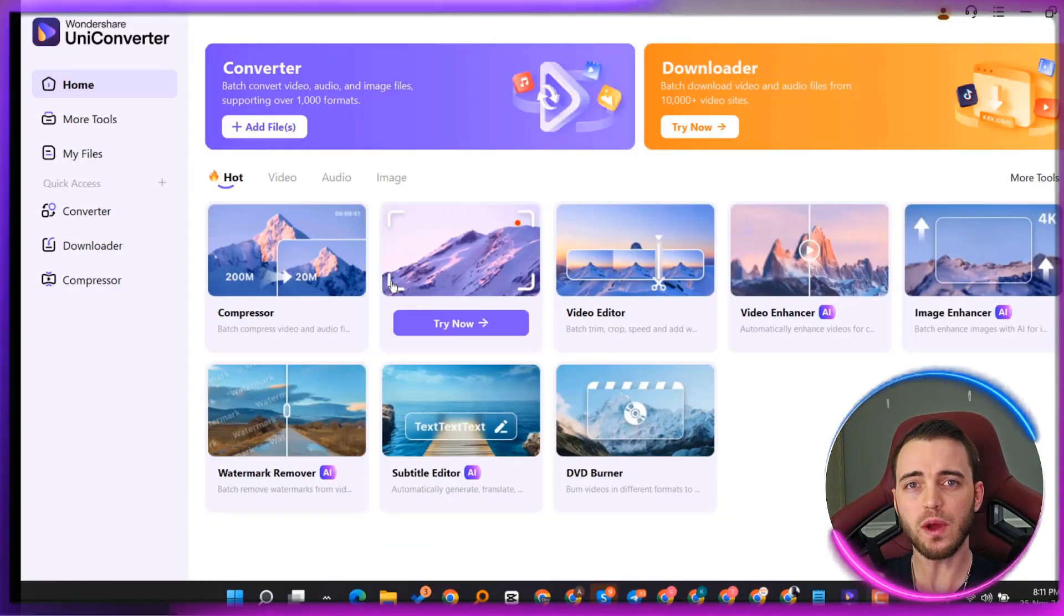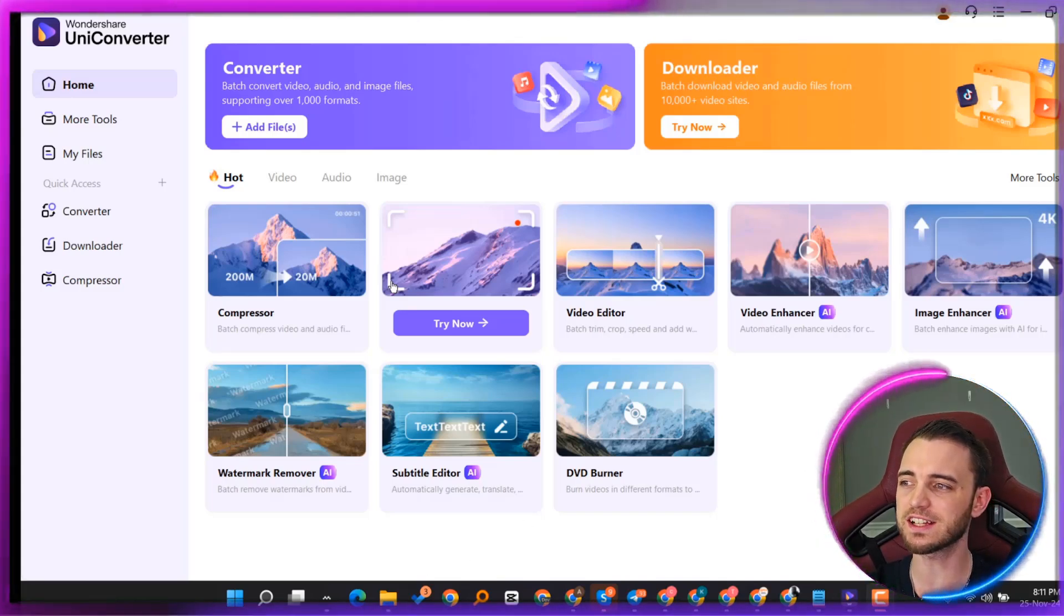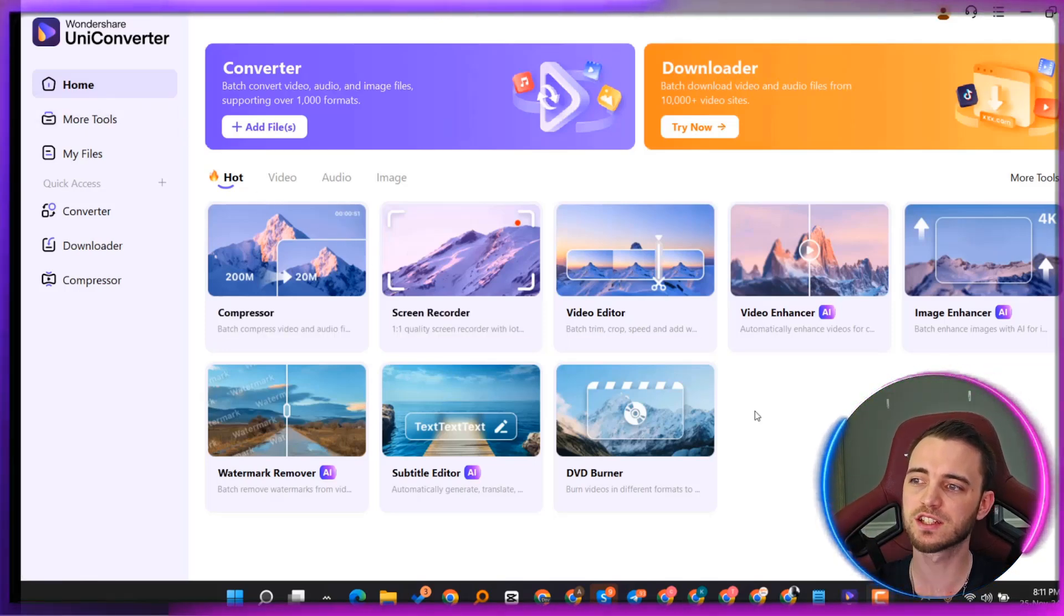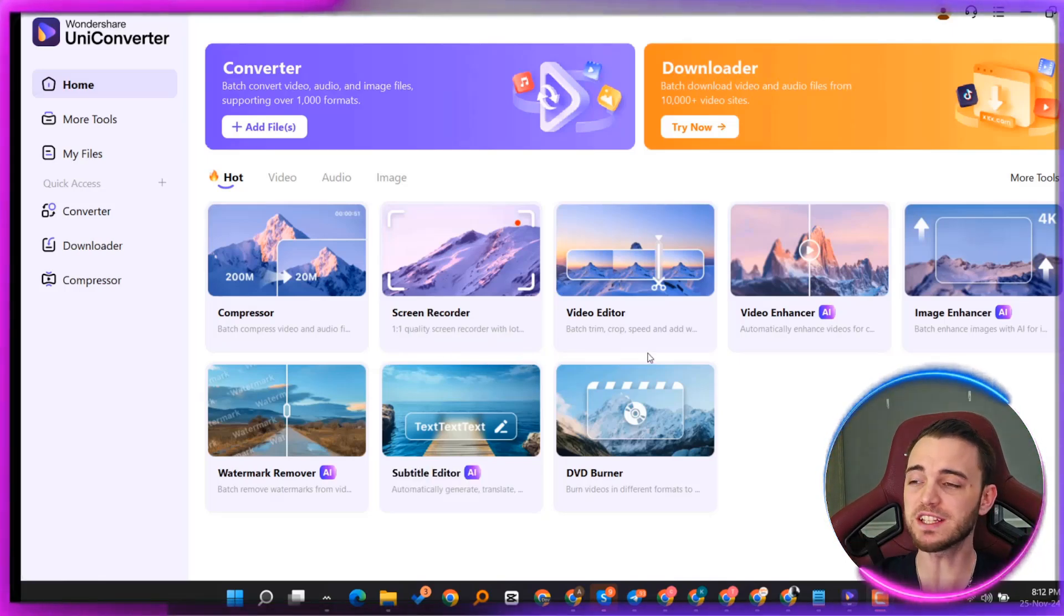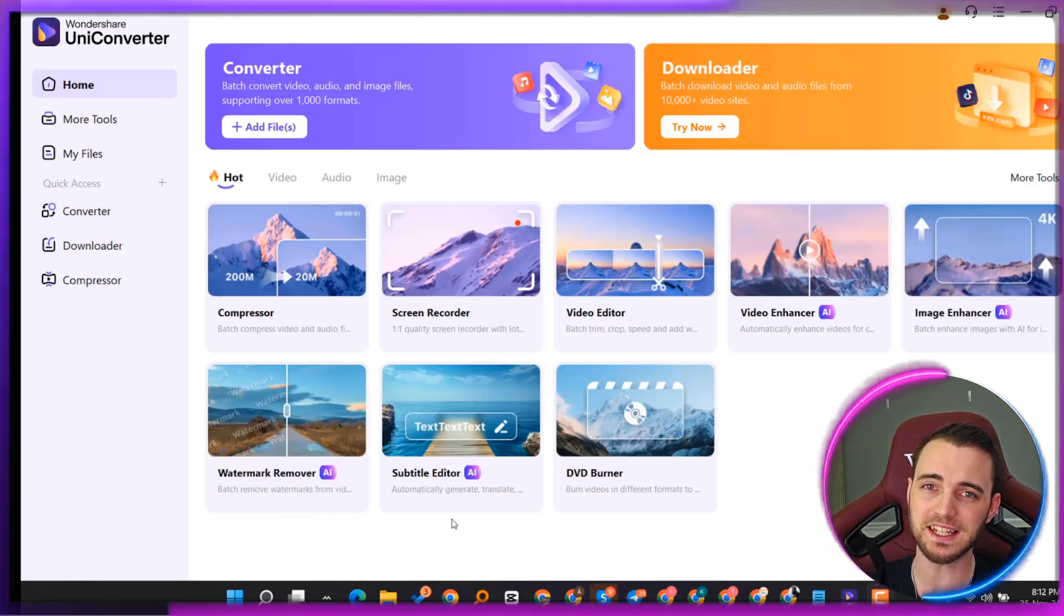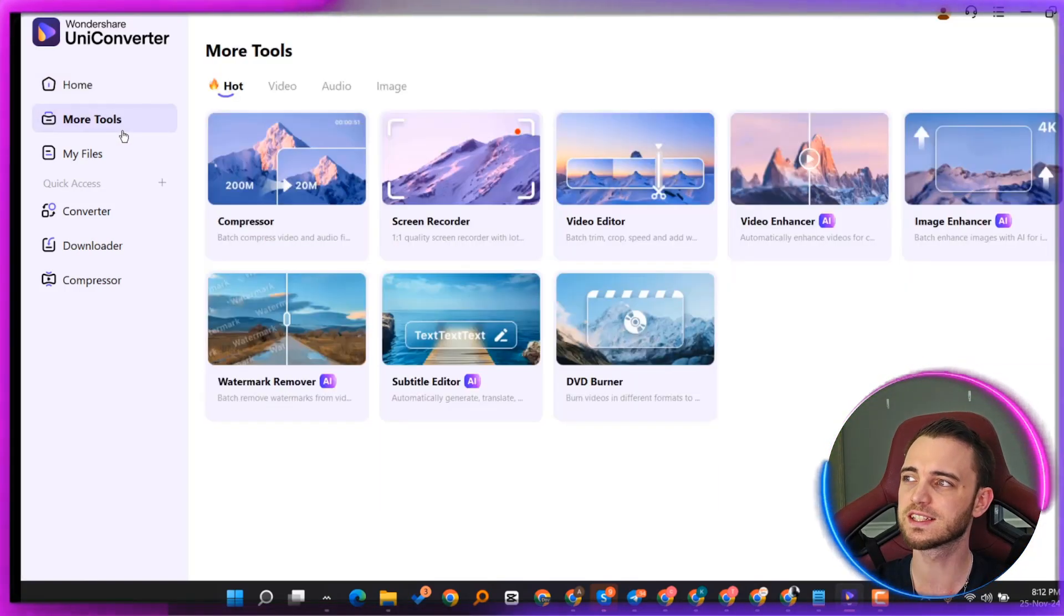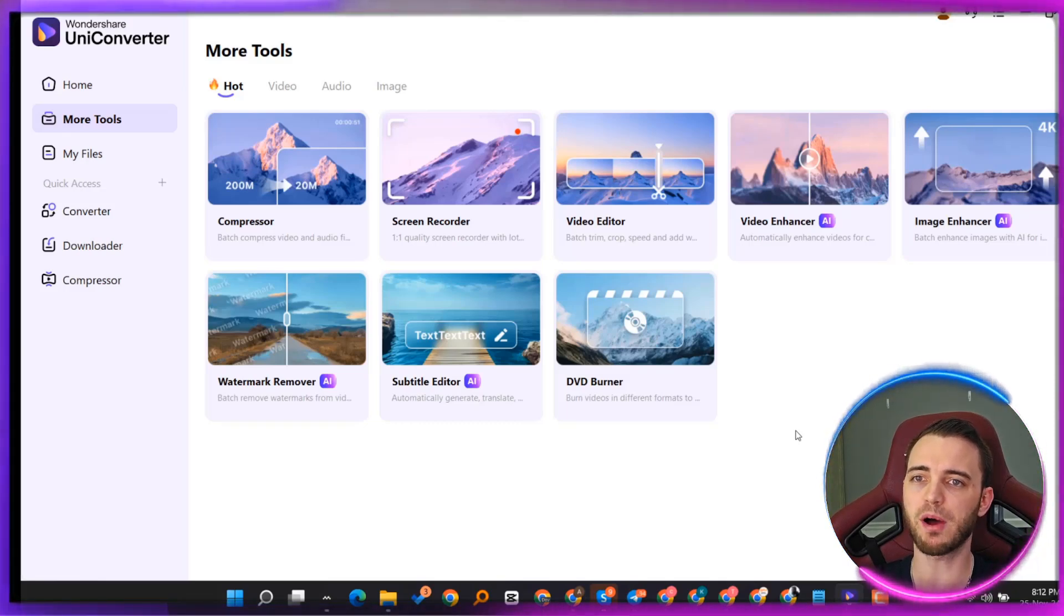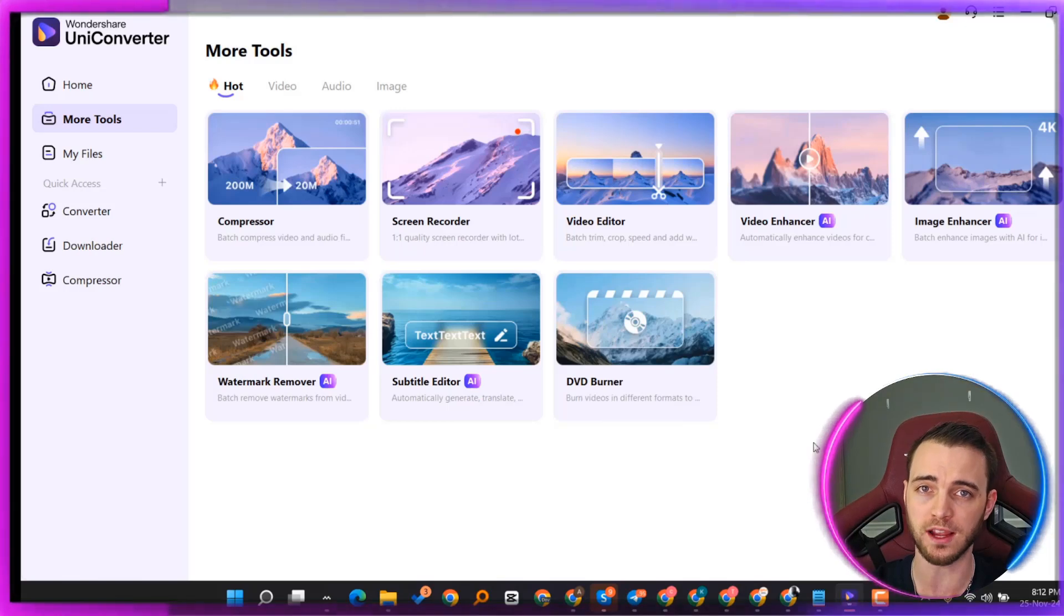So what we're going to be doing in this video guys is actually going into this platform and just showing you how to use some of these features because it's absolutely crazy what you can do with this program. So here we are in the back end or the app of UniConverter and as you can see here we do have a lot of different features. So we've got the compressor, screen recorder, video editor, video enhancer, image enhancer, watermark remover, and subtitle editor here as well. And if you did want to burn this to DVDs, you can do that on this platform. So they also have the more tools section where you can compress, screen record and do a bunch of other things here that will really help you with your content creation.